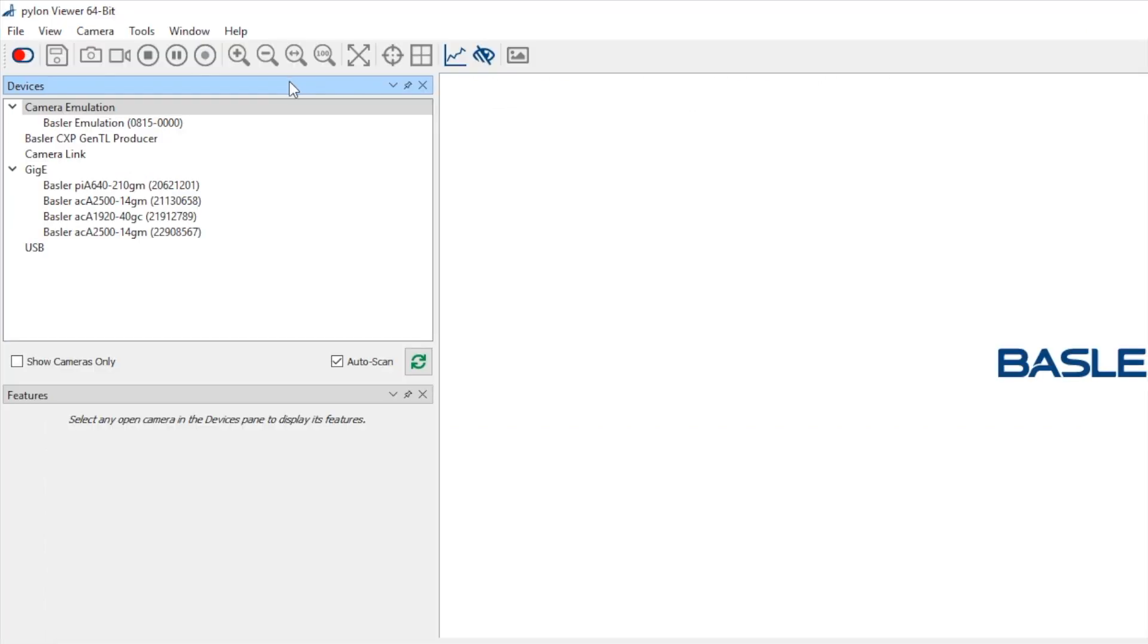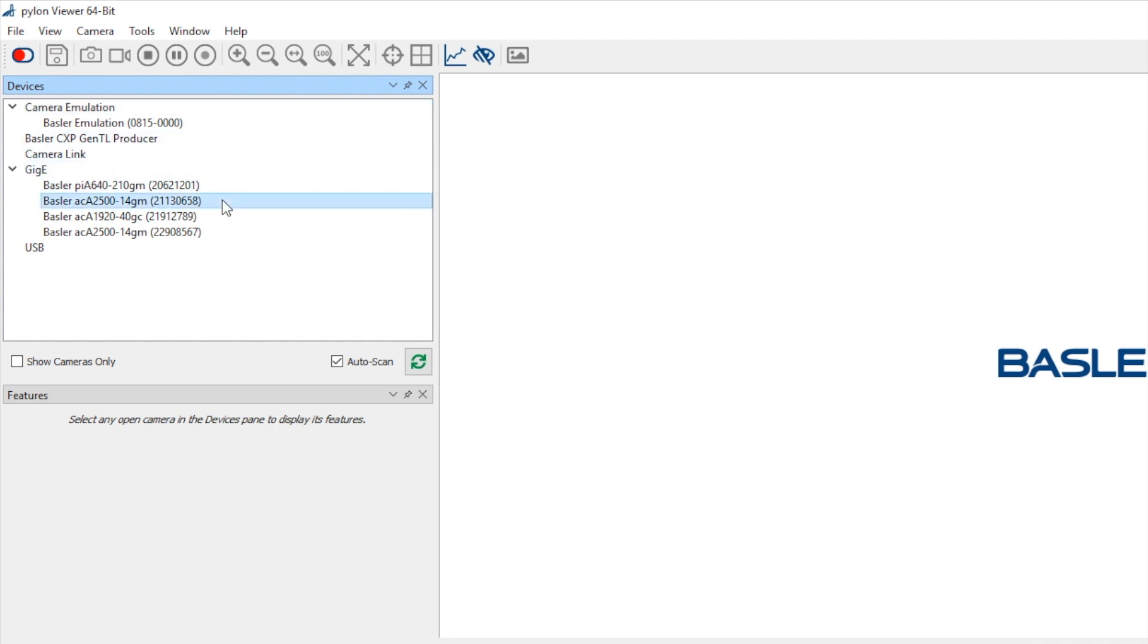Now back to the device panel in Pylon Viewer. You should see the cameras and be able to connect to them either by double clicking or by selecting the connect button.